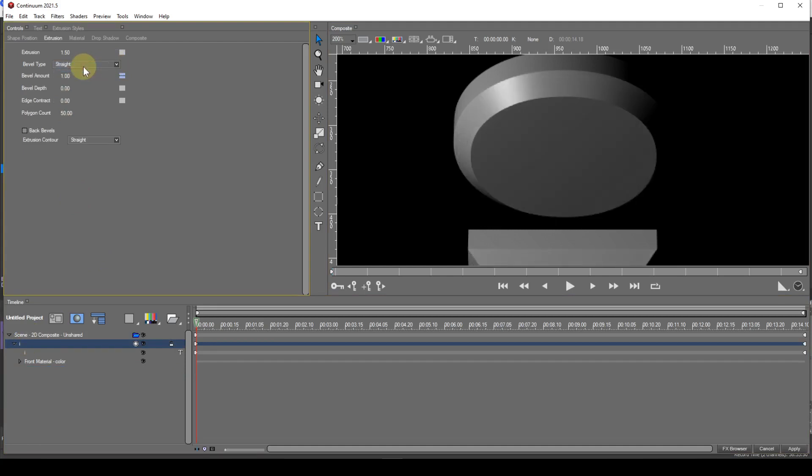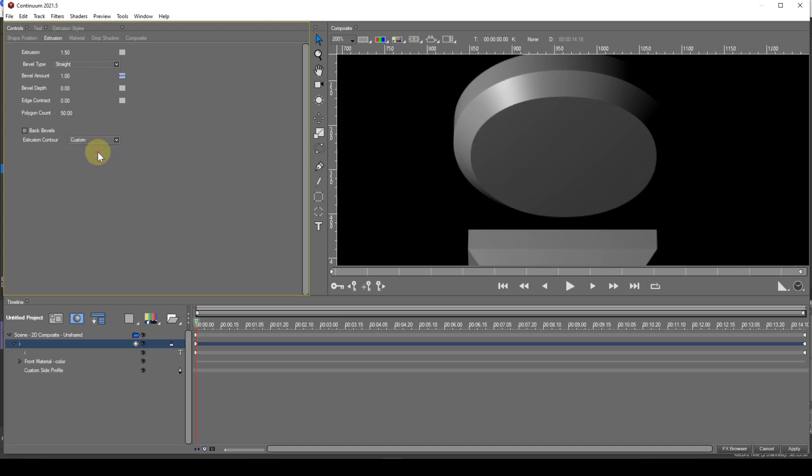I've changed the bevel back to straight to avoid any confusion. Now I'll change the extrusion contour by selecting Custom in the Extrusion Contour drop down. Notice the addition of a Custom Side Profile entry in the Timelines.